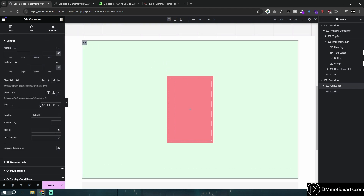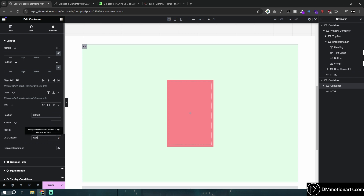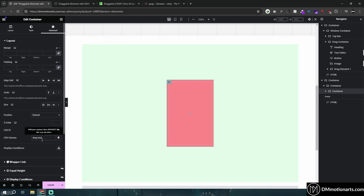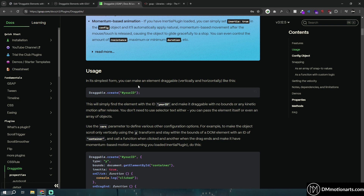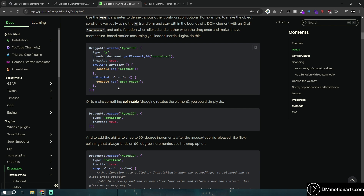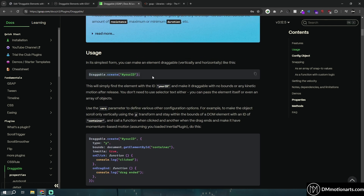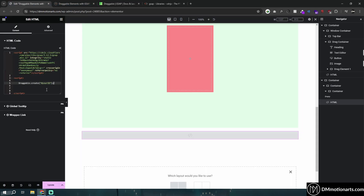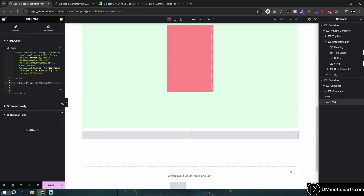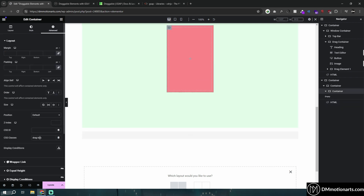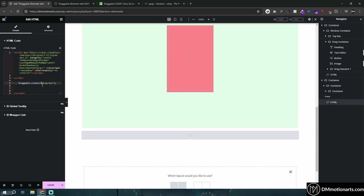We need to give the containers CSS classes. I'll call the outer one 'bounding-box' and the inner draggable element 'drag-box'. From the GSAP Draggable documentation, copy the basic code: Draggable.create(). Paste it in and target '.drag-box' using the dot prefix for a CSS class. If you were using an ID instead of a class, you would use a hash symbol instead of a dot.